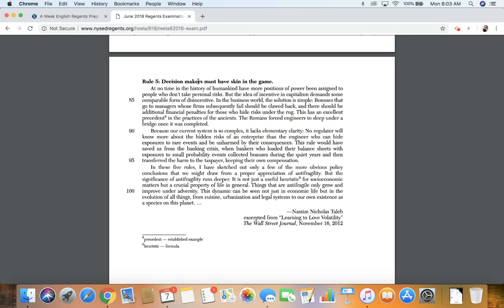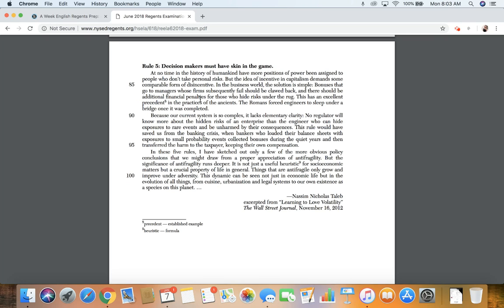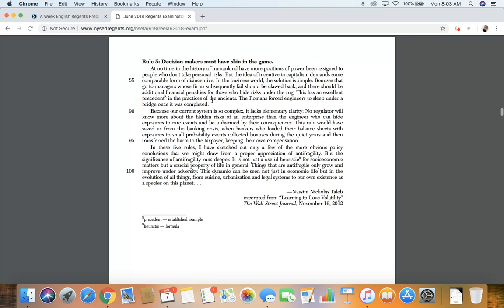Rule 5. Decision makers must have skin in the game. At no time in the history of humankind have more positions of power been assigned to people who don't take personal risks. But the idea of incentive in capitalism demands some comparable form of disincentive. In the business world, the solution is simple. Bonuses that go to managers whose firms subsequently fail should be clawed back, and there should be additional financial penalties for those who hide risks under the rug. This has an excellent precedent. A precedent is an established example. This has an excellent example in the practice of the ancients. The Romans forced engineers to sleep under the bridge once it was completed.